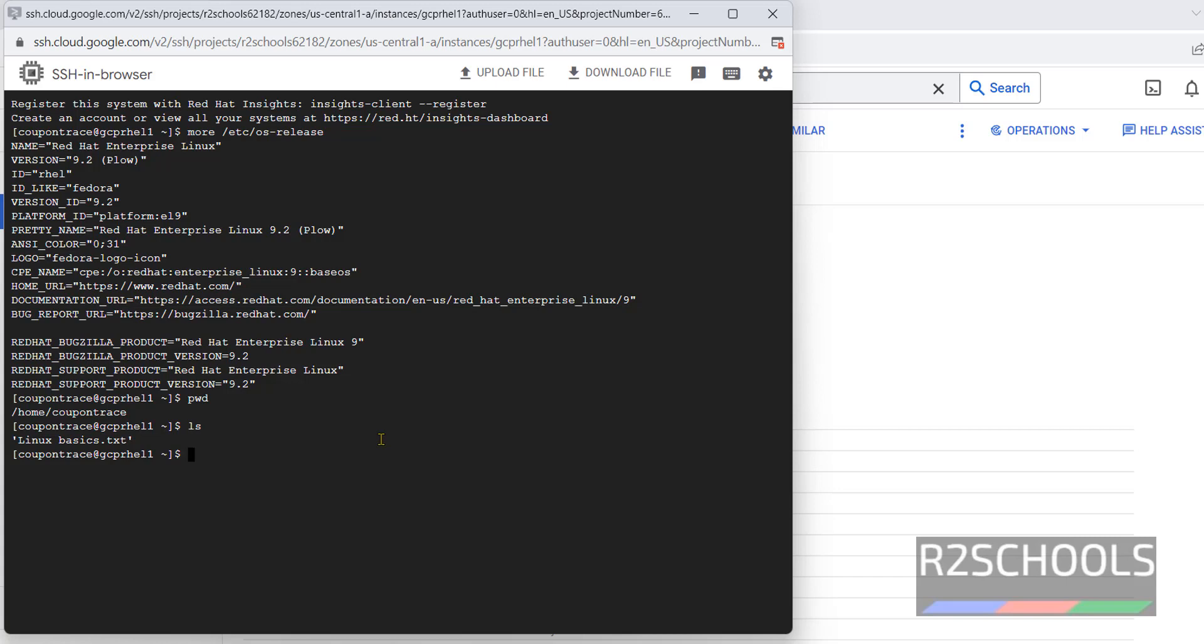So in this video we have seen how to create and connect to Red Hat Enterprise Linux virtual machine on Google Cloud or GCP. For more GCP or cloud videos, please subscribe my channel. Thank you.